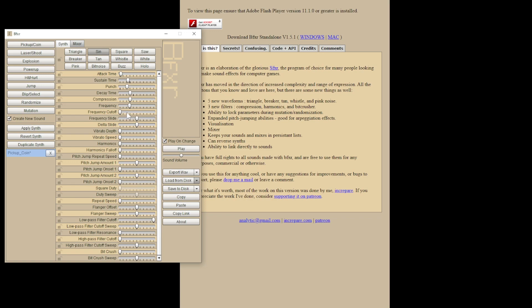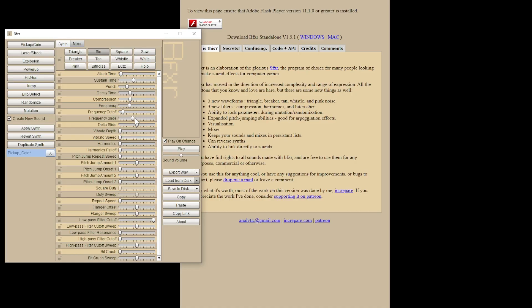We have frequency cutoff. It's best to experiment with these yourself and you can hear the differences, but I will explain the ones that might be a little more vague. You can cut down on the harshness on the high end with the frequency cutoff. With the frequency slide, you can hear the sound effect slide up or down. Let's go ahead and adjust that and hear what that sounds like.